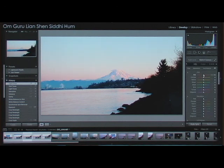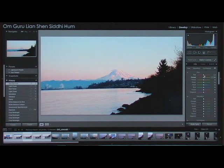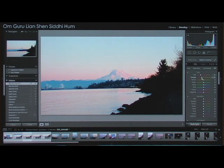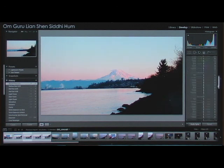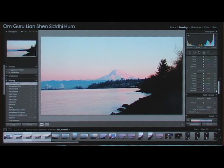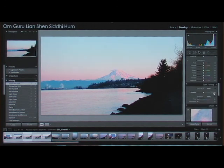This allows you to boost or suppress any individual colors — reds, yellows, blues. So if you want to boost the red a little bit, you can boost the red, boost the orange a little bit. You've also got saturation, luminance, and split toning.